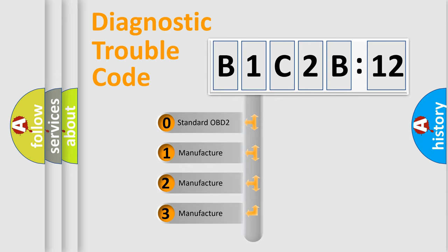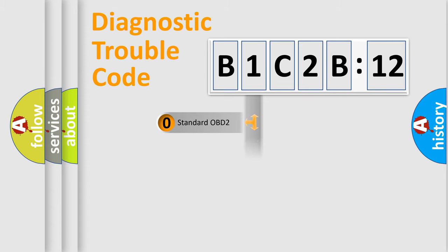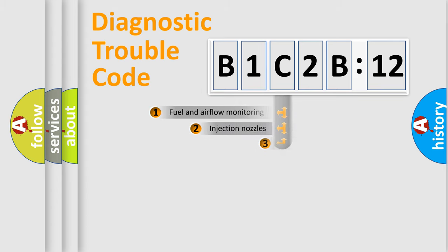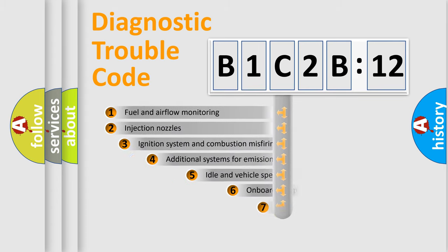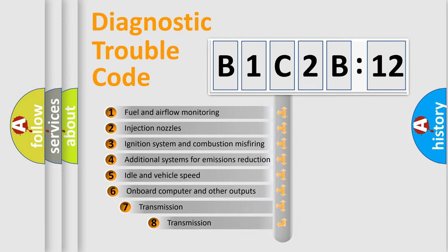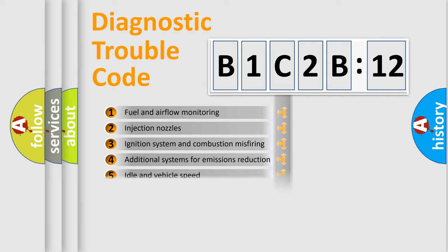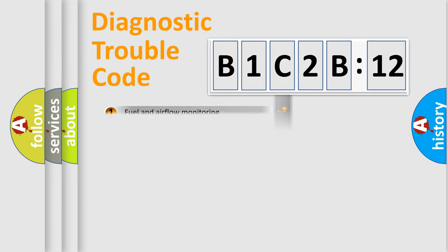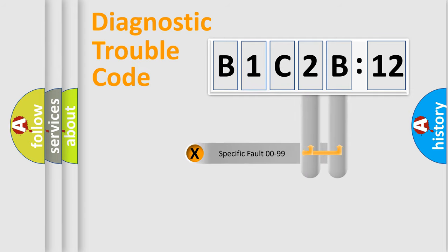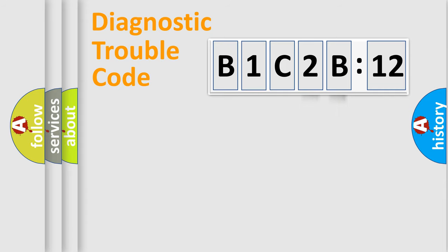If the second character is expressed as zero, it is a standardized error. In the case of numbers 1, 2, 3, it is a car-specific error. The third character specifies a subset of errors. The distribution shown is valid only for the standardized DTC code. Only the last two characters define the specific fault of the group.